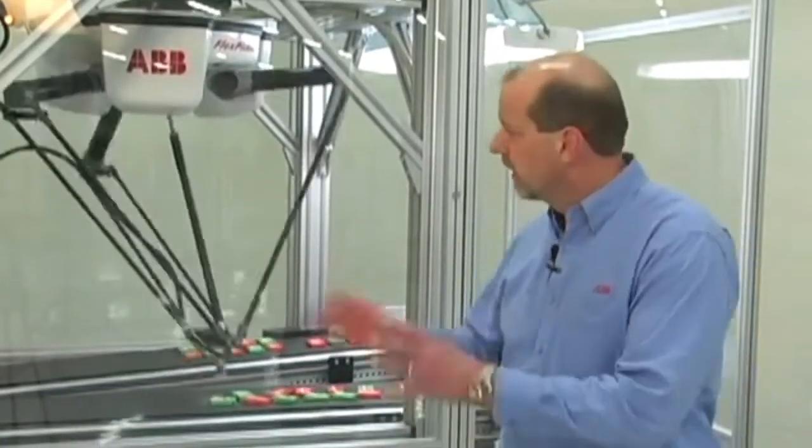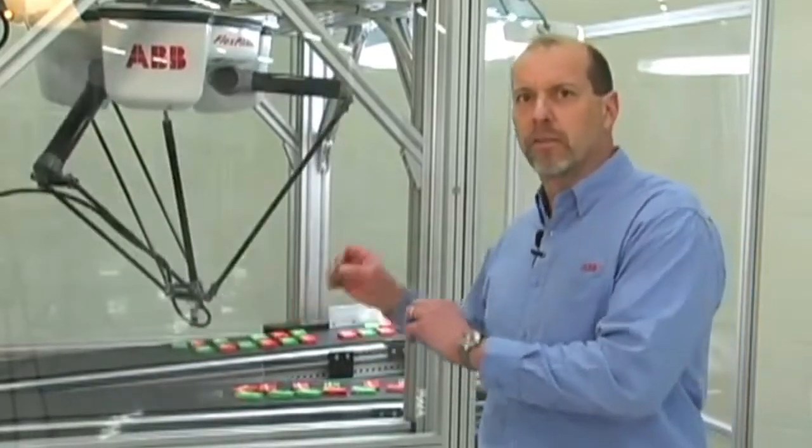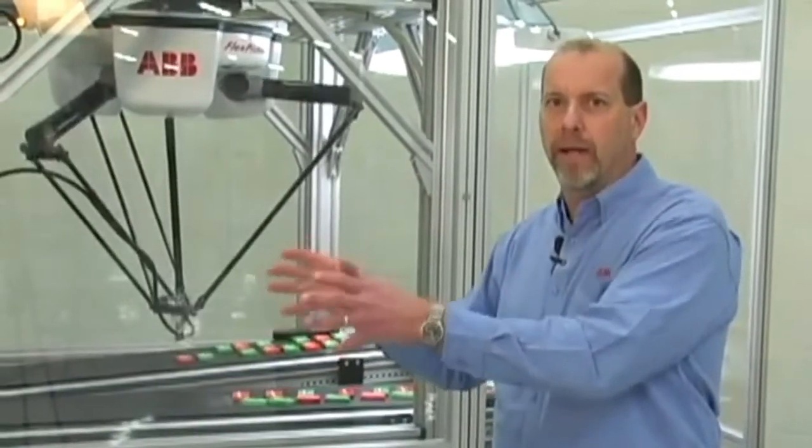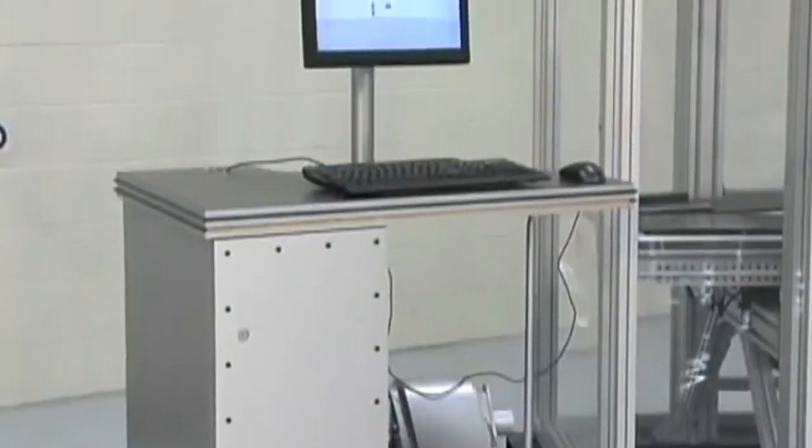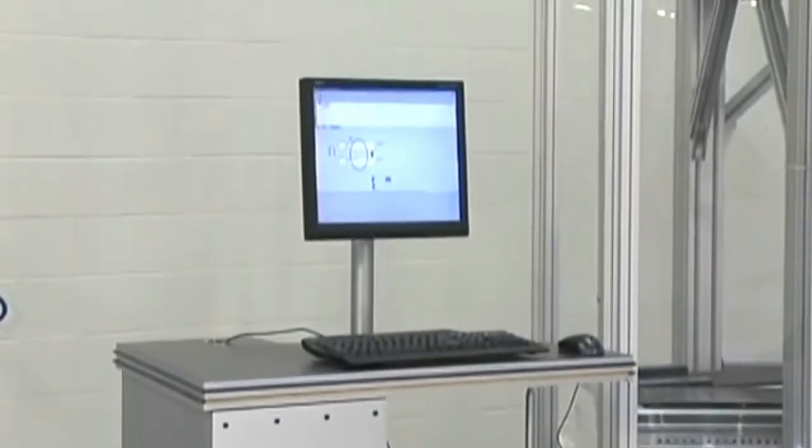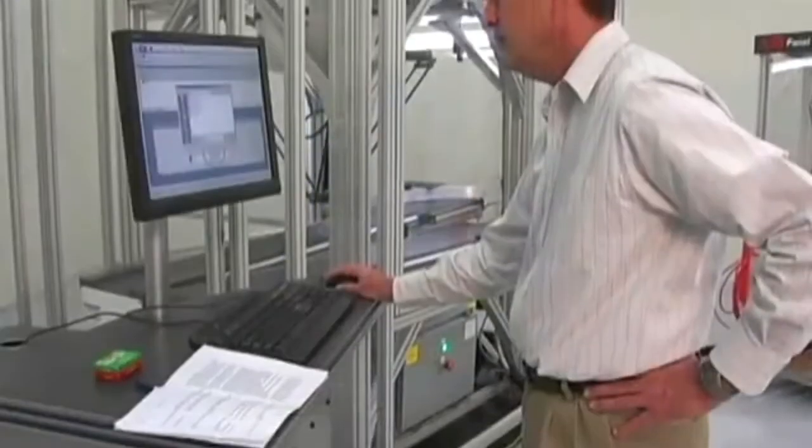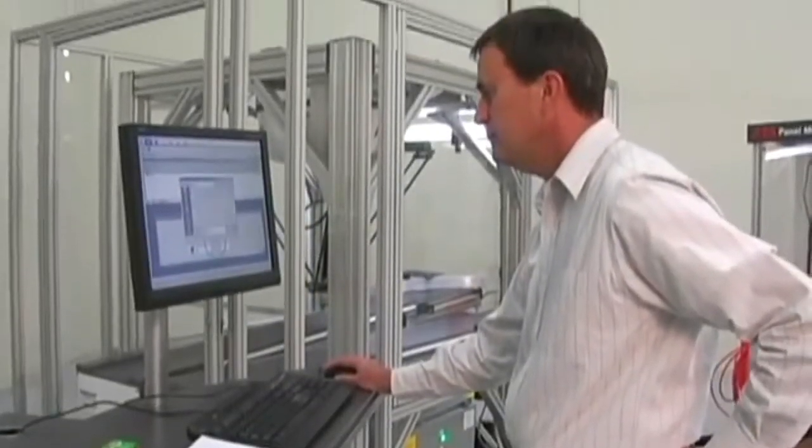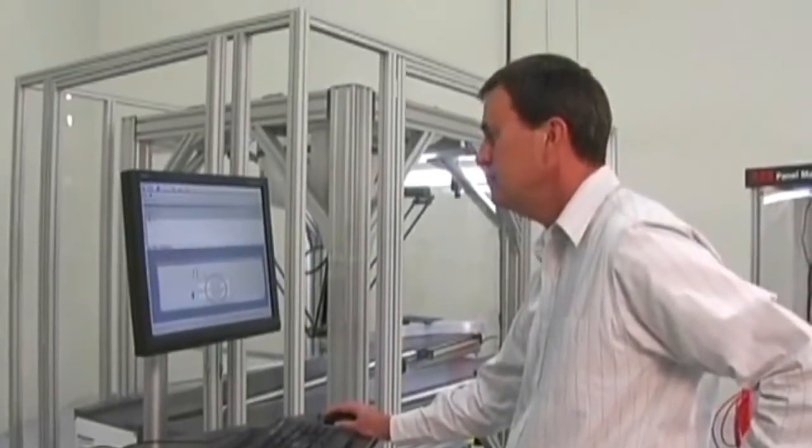The challenge with these high-speed pick-and-place applications is tying all the elements together so that you can access them from one area. The way we do that is with our PickMaster 3 software that runs on a GUI interface on a PC.